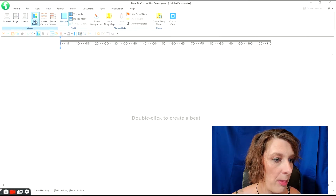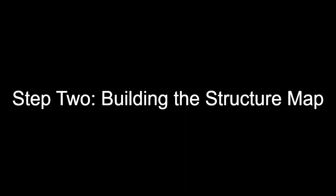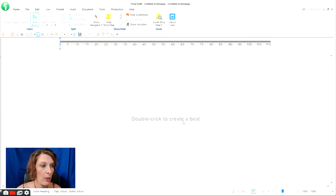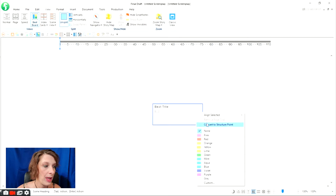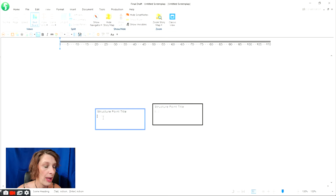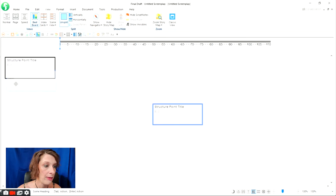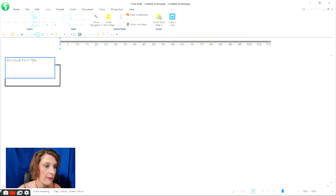Once that's done, go into your beat board — that's in the View tab. Right now we're on page view; we'll go to beat board. As you can see, it tells us to double-click to create a beat. I'll show you what that does — now I have a beat, but what I actually need is a structure point. I can right-click on this and convert it to a structure point, or I can just right-click anywhere on my beat board and create a new structure point directly. I'll go ahead and start creating my columns — Act One on the far left. I like to cascade them, but you can arrange them however is comfortable for you.